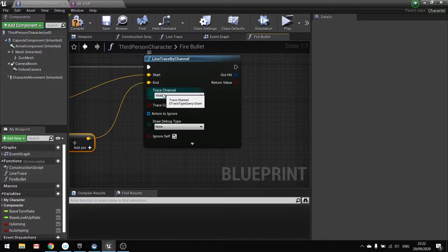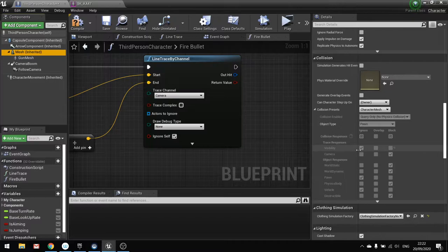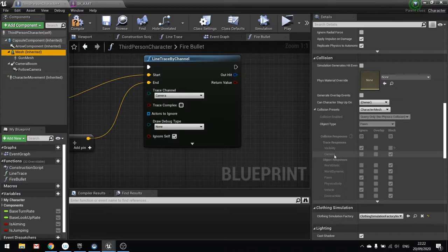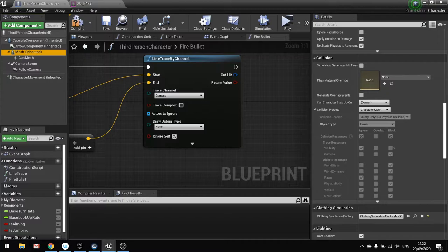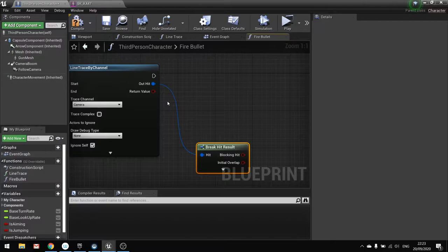Now we want to change the trace channel here from visibility to camera. Now the reason why, because if we click on our mesh of our main character here that we're shooting against, we scroll down to their collision properties. You can see visibility set to ignore. We want to change that to be block. So instead of just changing it over here we can change it to be using the camera trace channel. So that's what I've done here. So with that in mind we can now break out here by doing break.